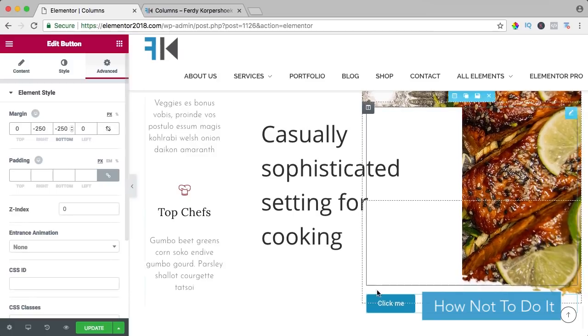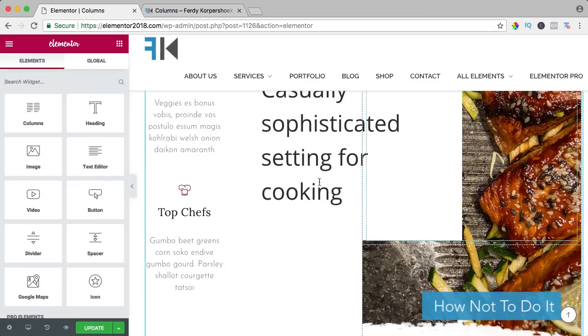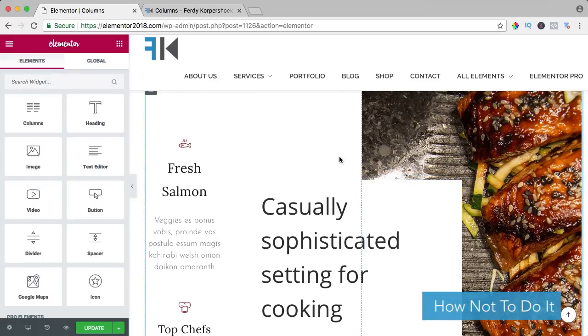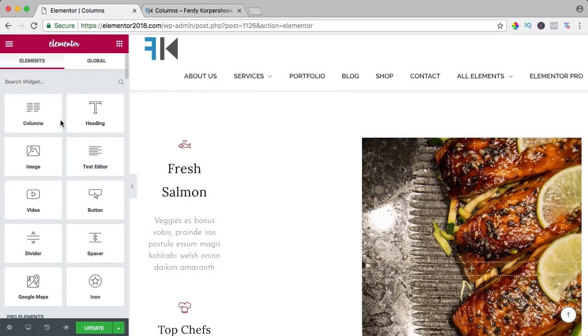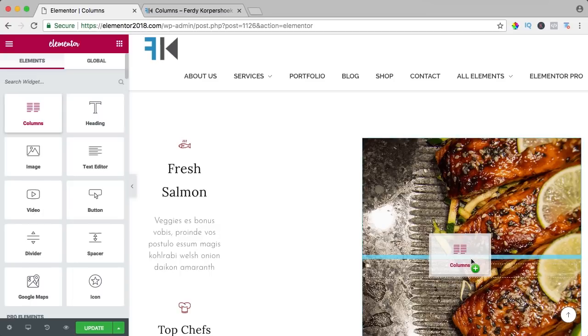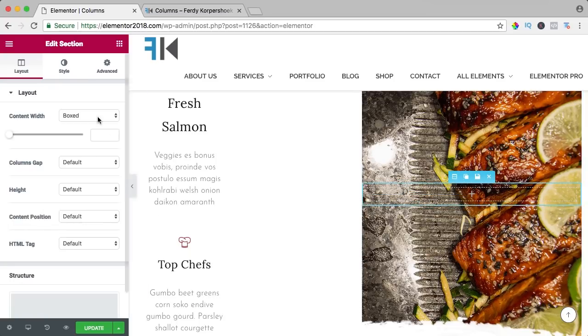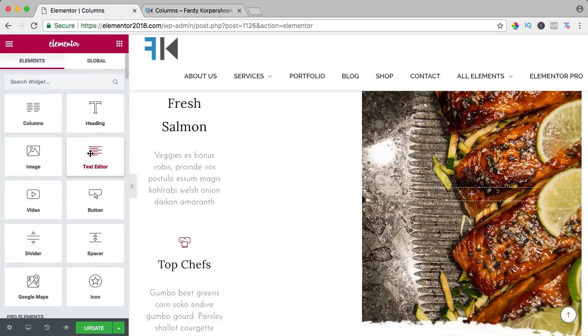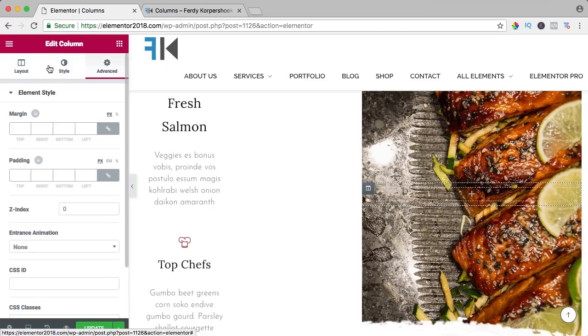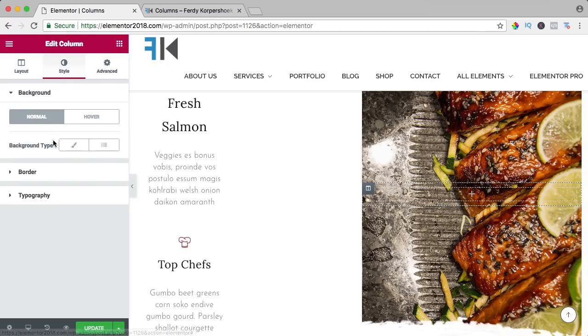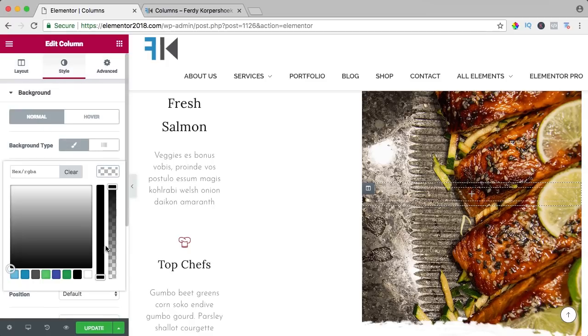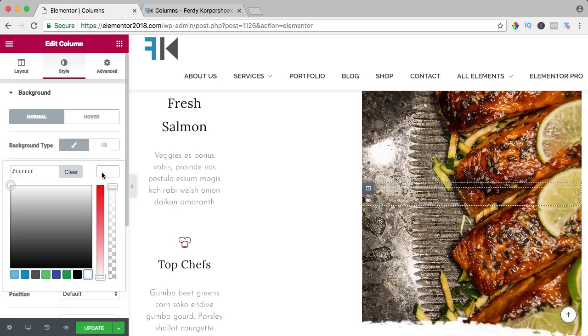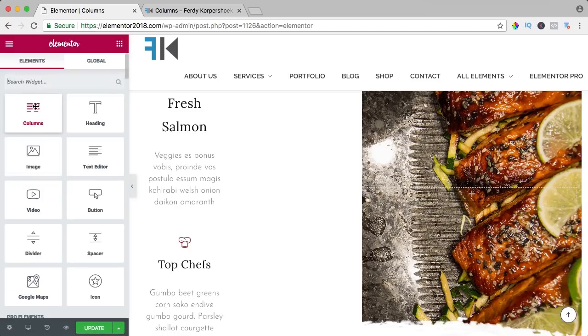So here you also need a column, so let me remove this and remove this. I drag the column over here and I remove one and now I again drag the text editor over here and now I can make this white.